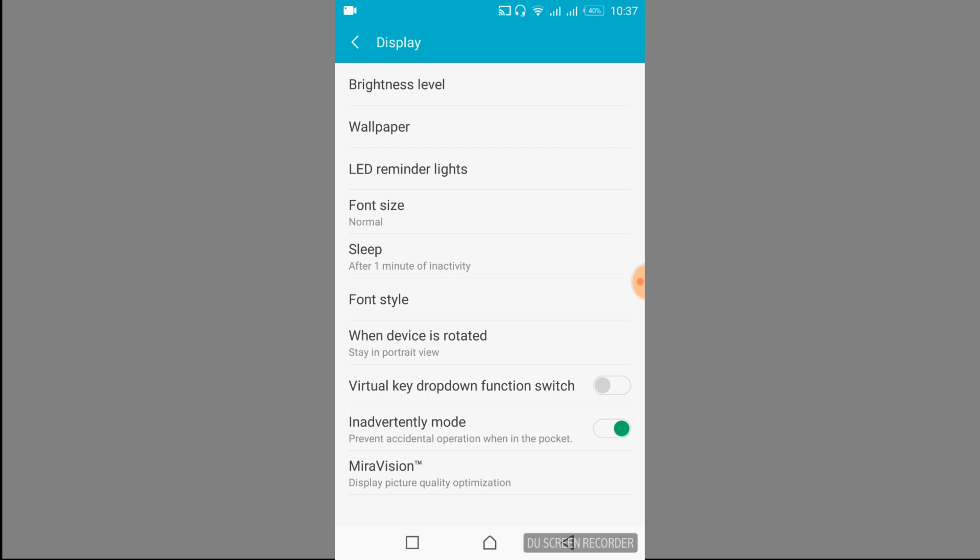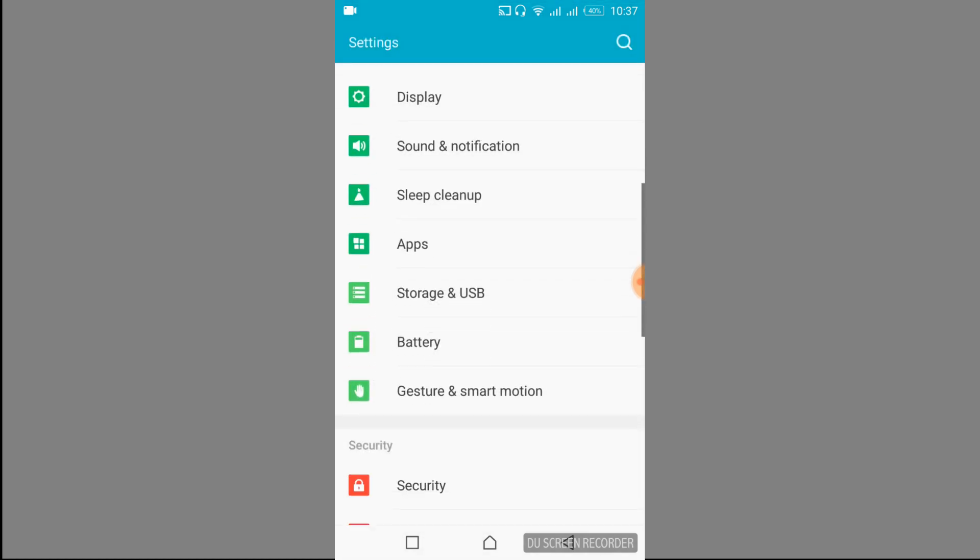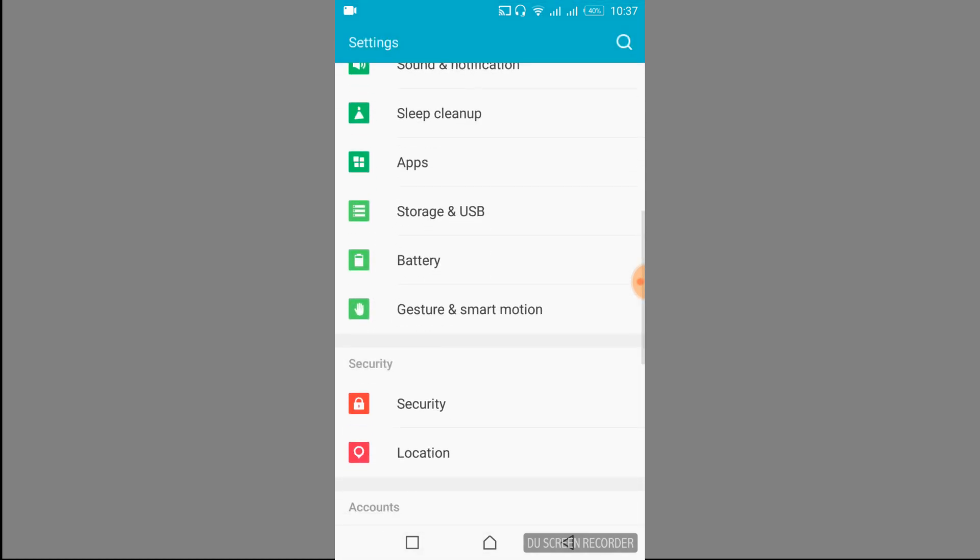Once you have done that, you would get an option of side key panel and you have to just go and turn off side key panel. I am not getting the option in Display. My option is right here in Gesture and Smart Motion.